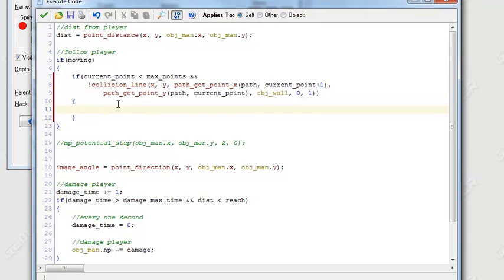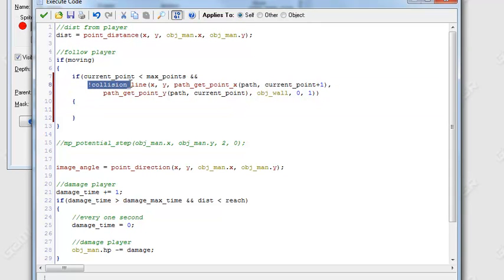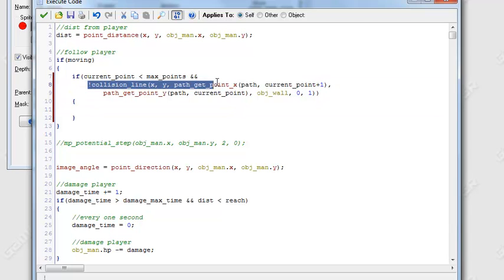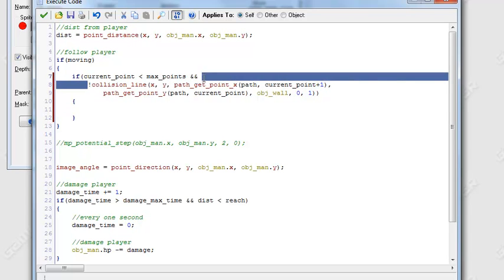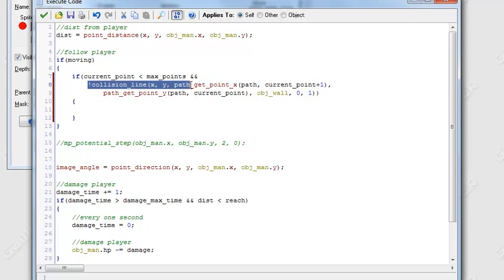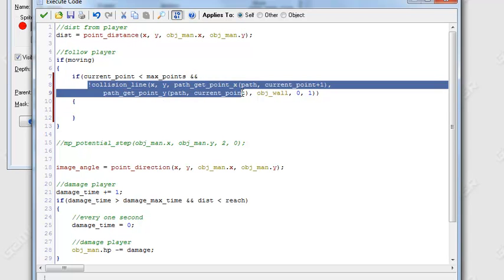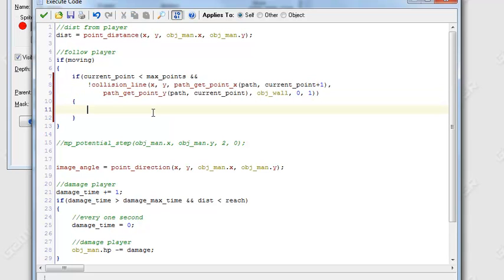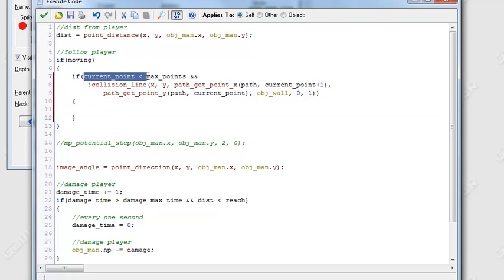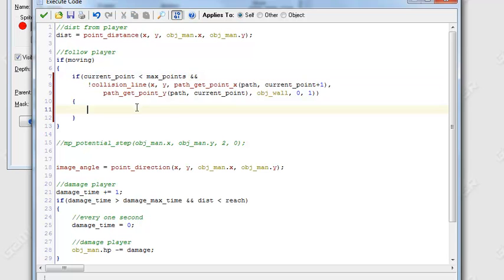So this is basically just checking, drawing a line between the enemy and the next point it's trying to go to. And it's checking if there's not a wall between there. If there is, it's not going to increment. And if it is, and the current point is smaller than the maximum amount of points, the current point will increment.